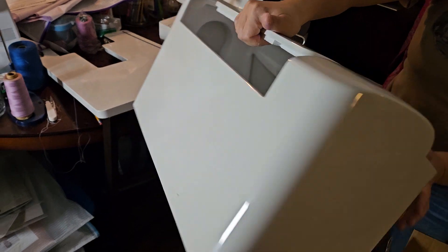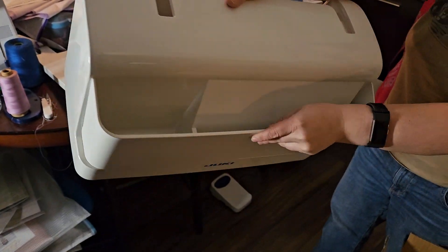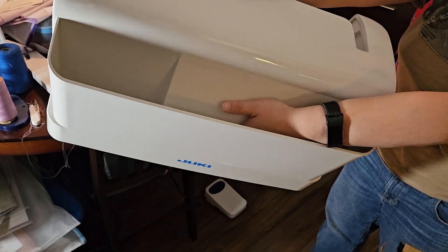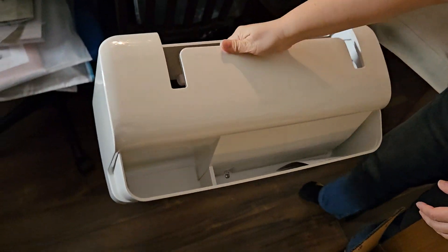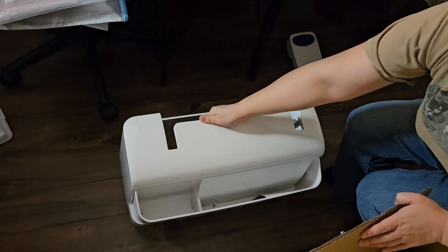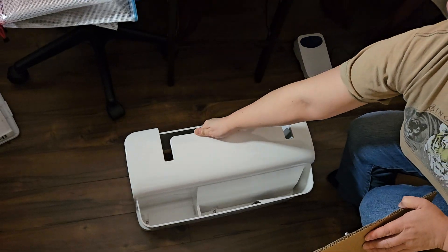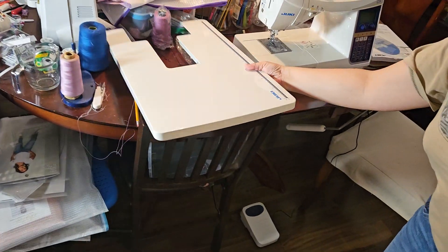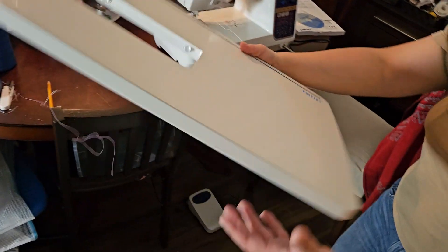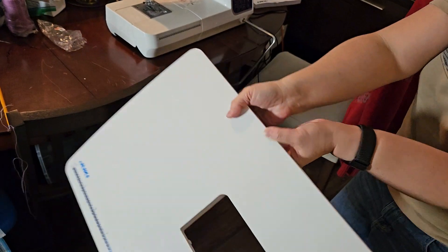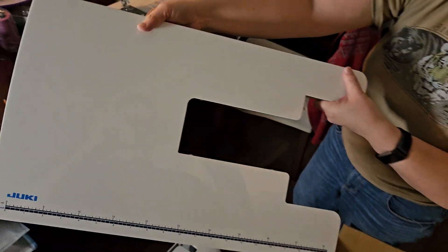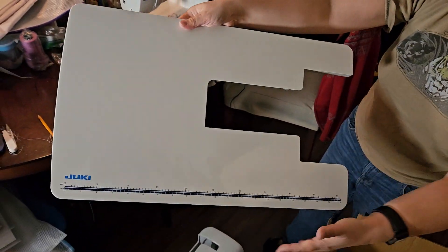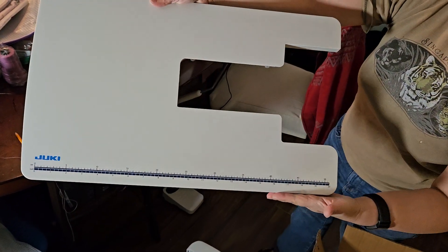So that's great. It has a little pocket for you to put your stuff in. It also came with an extension table, so this extension table is quite large, as you can see.